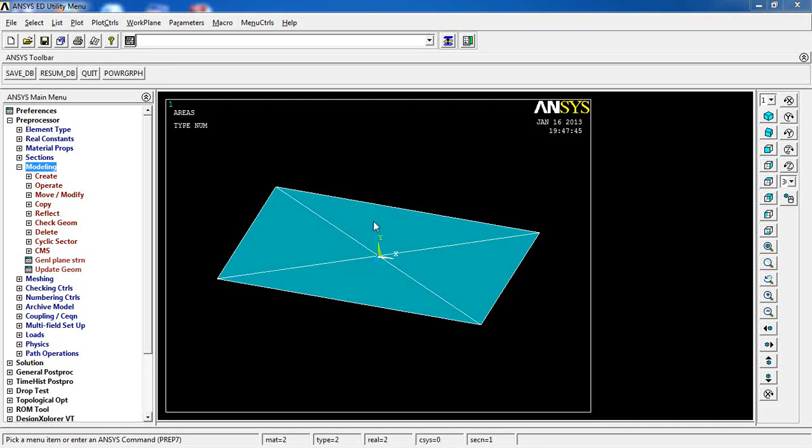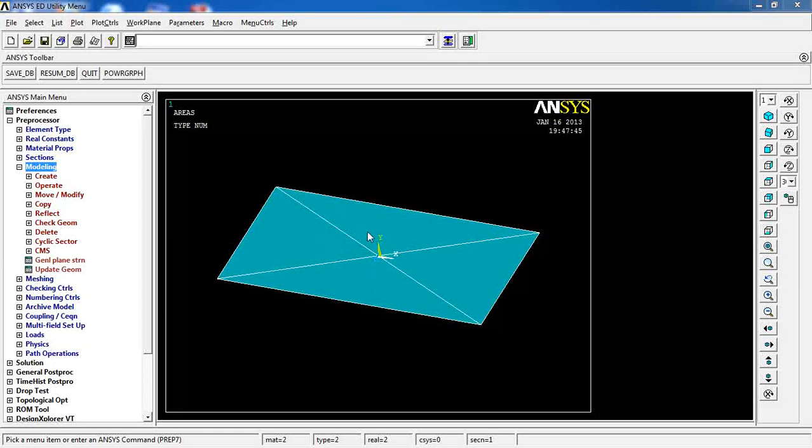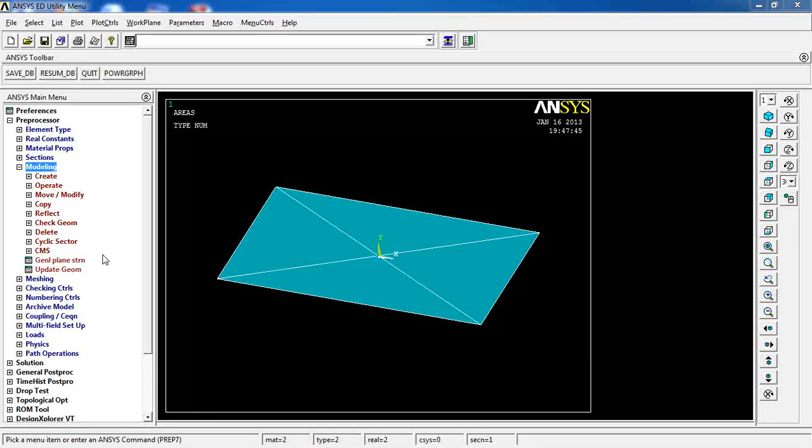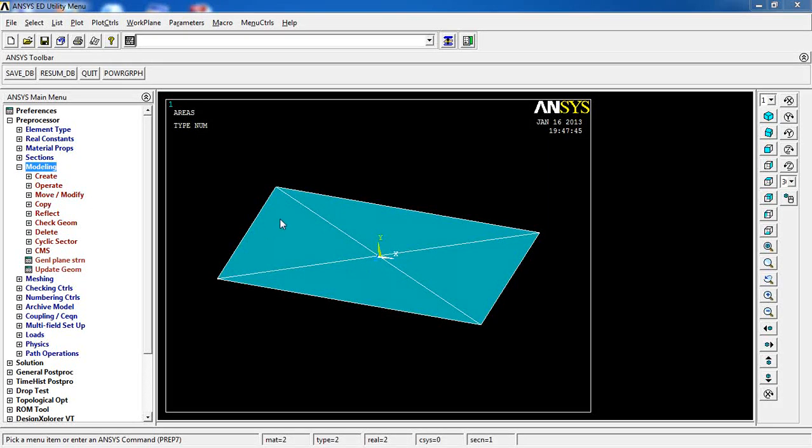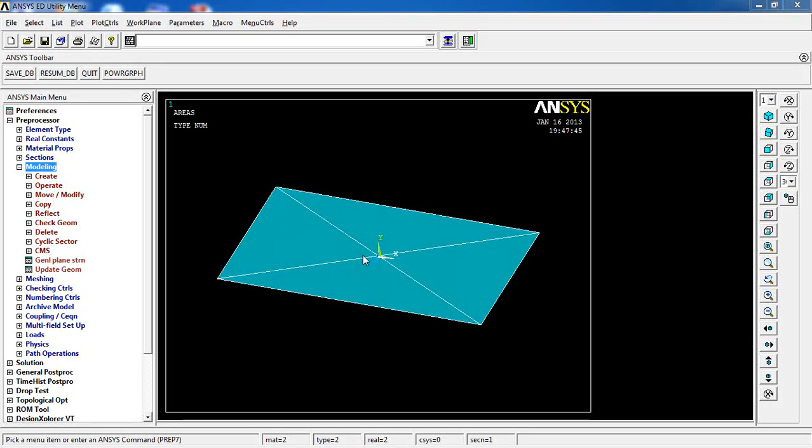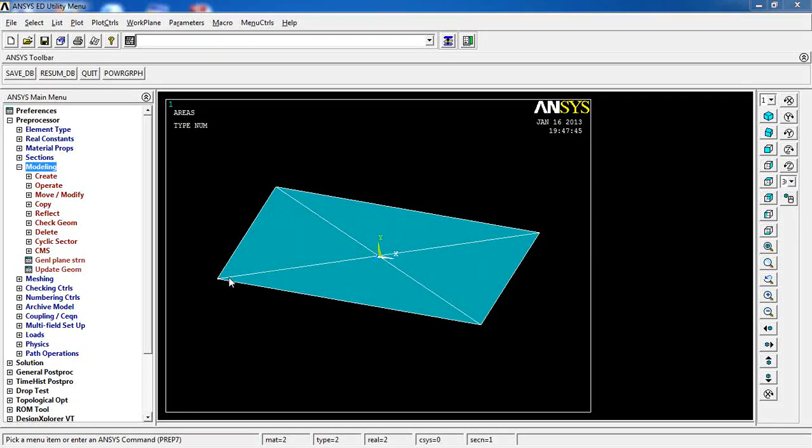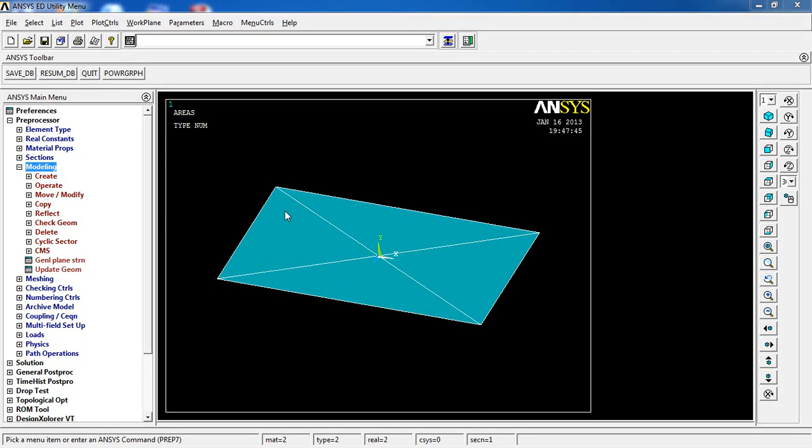So if you remember from lesson 9, we had this area, these four areas that were supposed to be one material. And what I forgot to do was to glue these four areas together and through these lines.